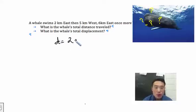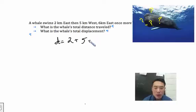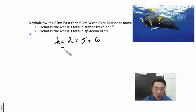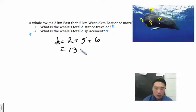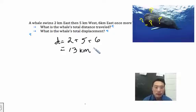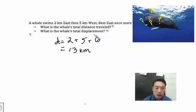So in this scenario we have two kilometers plus five kilometers plus six kilometers. And if we use our calculators — aka our brains — we get that the total distance traveled was 13 kilometers by our whale. I'm going to call him Ricky. Ricky the whale.